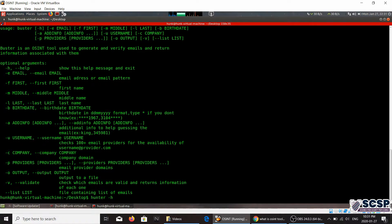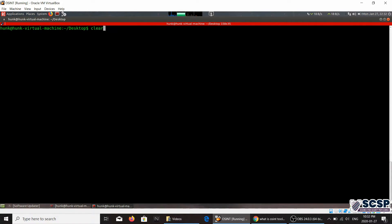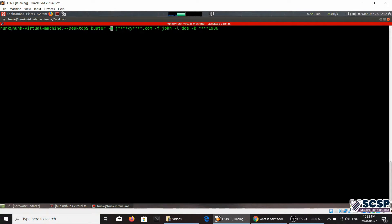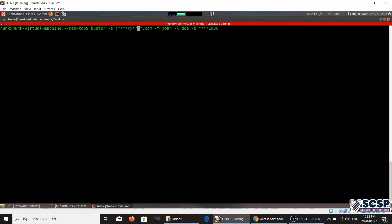So you've got different flags over here. We're just going to go ahead and type this command that I already had typed. Let me go, there you go. So what we're doing in this command is we have given a dash E flag over here. Now what that tells is that you're going to be adding an email pattern.